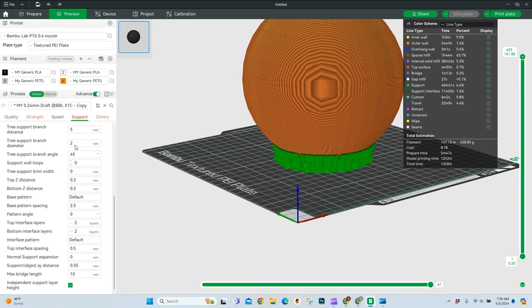Now, the next section is the diameter of the tree branch support. This is going to be how big of an area it is touching. I don't like to play around with this a whole lot. I usually leave this at two. I feel like that's a very good default.